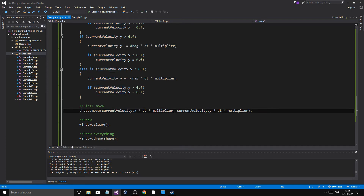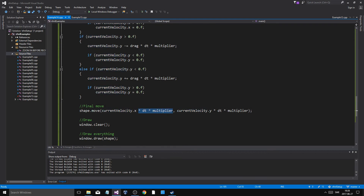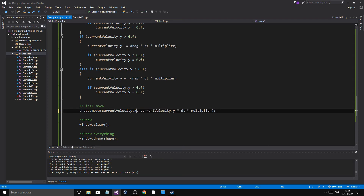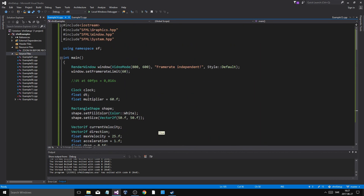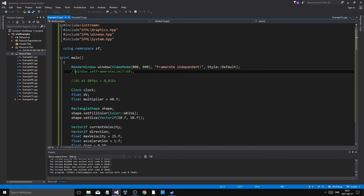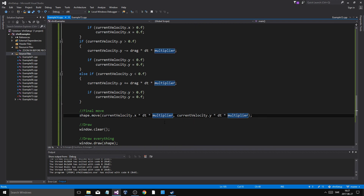You might wonder: why apply delta time to the final move when you already applied it to all the variables? It's not the same thing. If you move the shape by current_velocity without multiplying the final move step by dt, you'll still get different movement amounts every frame even though you handled acceleration and drag correctly. To prove it: at 60 FPS it looks fine, but remove the frame rate limit and it goes haywire — it flies off because we didn't scale the actual move call per frame.